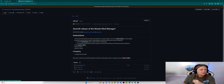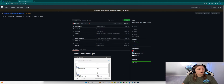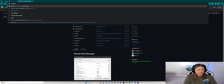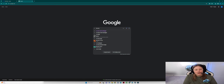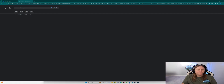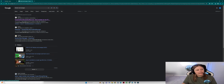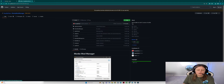Go to Google, search up Monkey Mod Manager, and it's going to be that first link — Diddly Kitten Monkey Mod Manager. Click that, and what you need to click next is 'Releases,' which will have the different versions of Monkey Mod Manager.